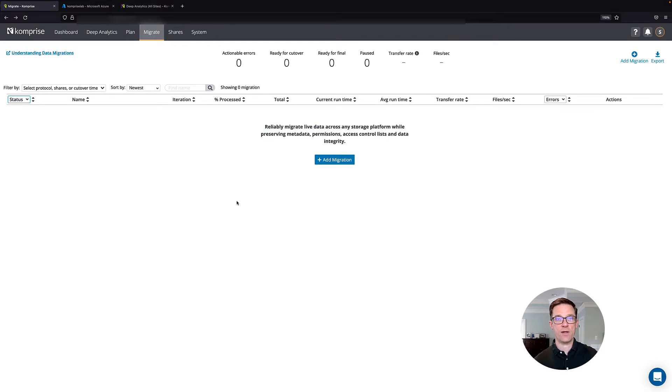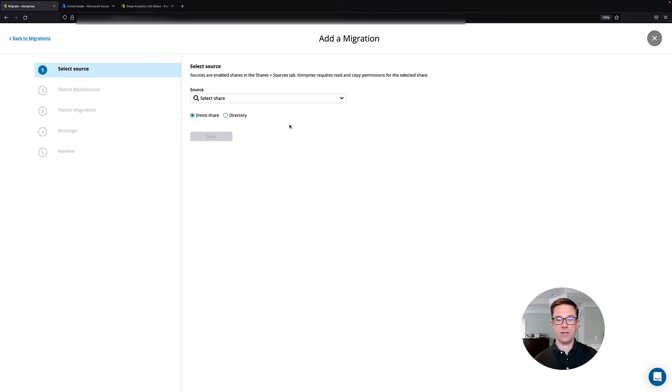Now that we understand our data, let's see how easy it is to set up migration. Come to our Migration tab, click Add Migration.